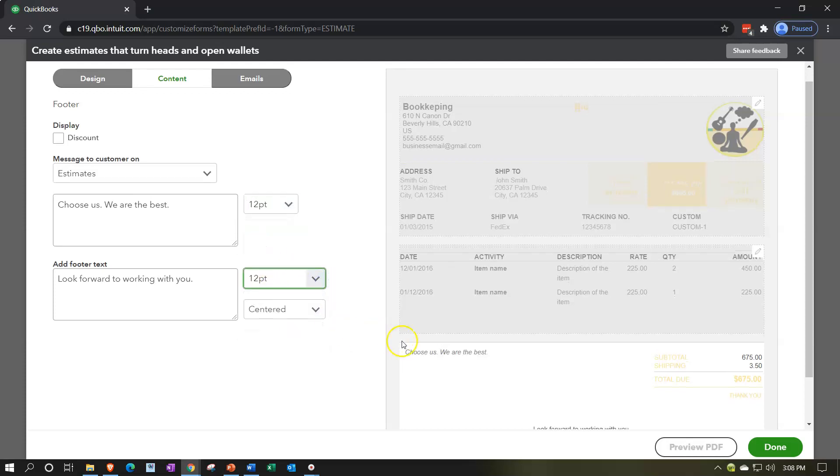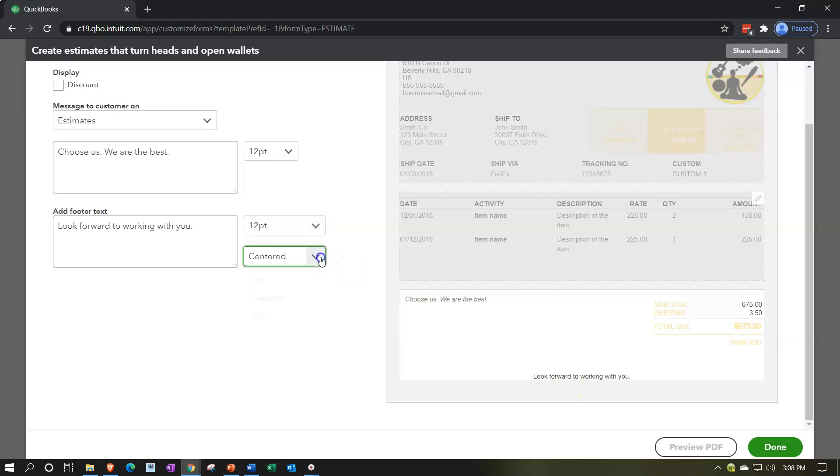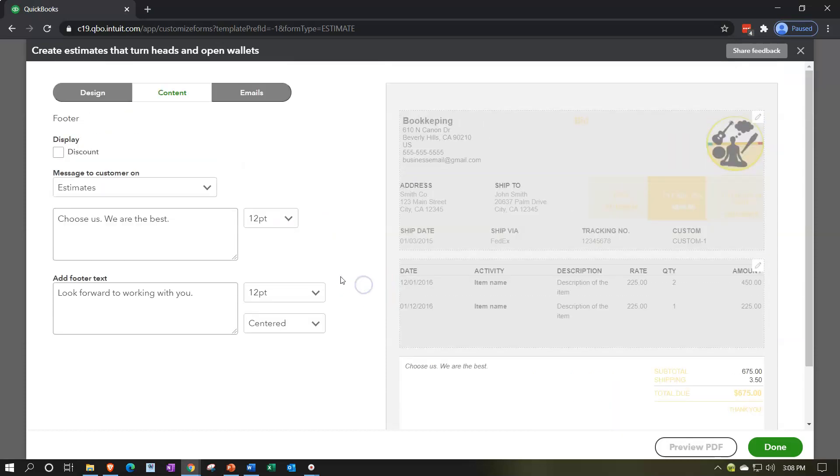You can change the font size if you so choose. 12 being the highest. And then on this bottom item, which is down here, you can center it. You can left align. You can right align.